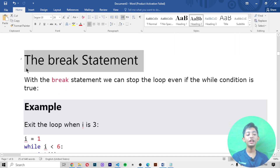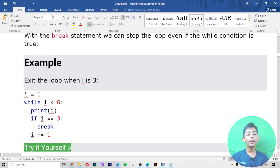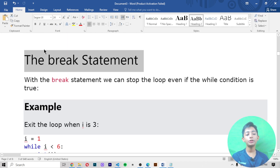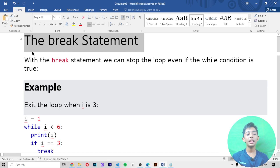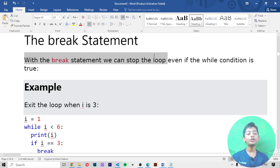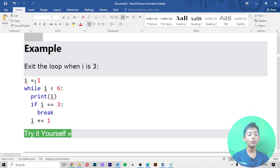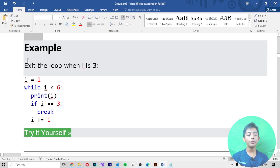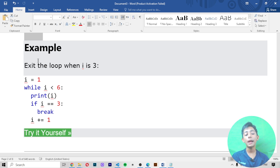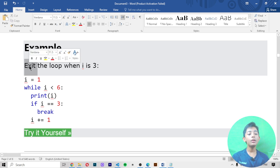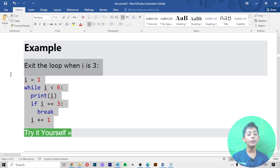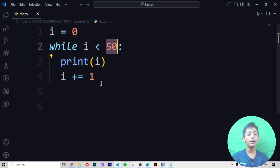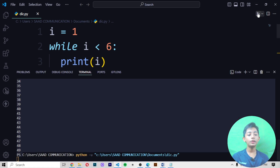Now the break statement. With the break statement we can stop the loop even if the while condition is true. If you write a large number it will print forever, but when you write a break statement it will stop and exit the loop when i is 3. In this example we are exiting the loop when i is 3. I save it and run it.